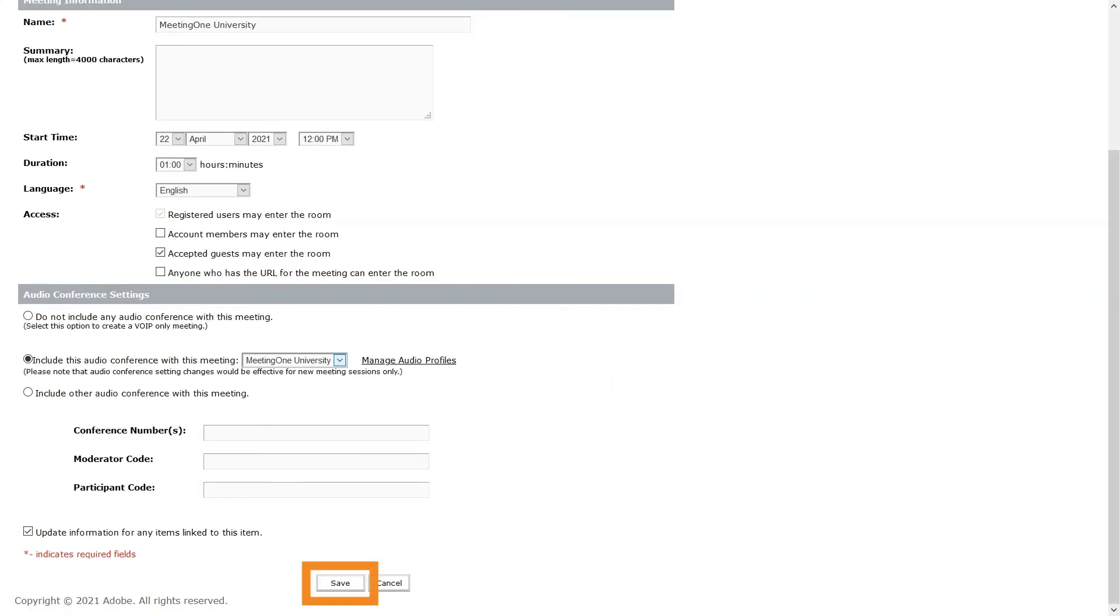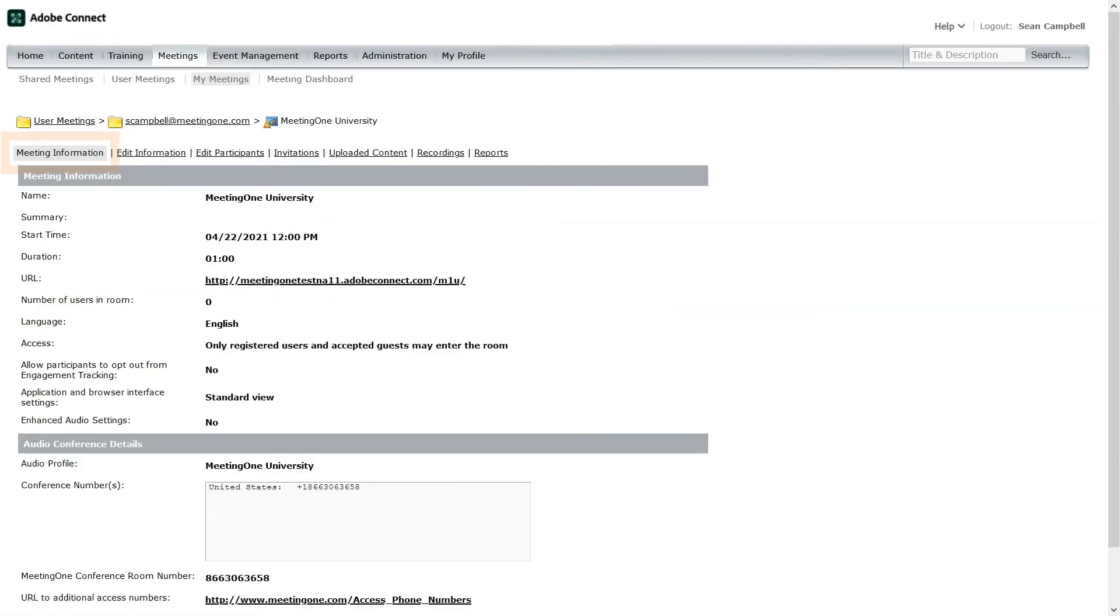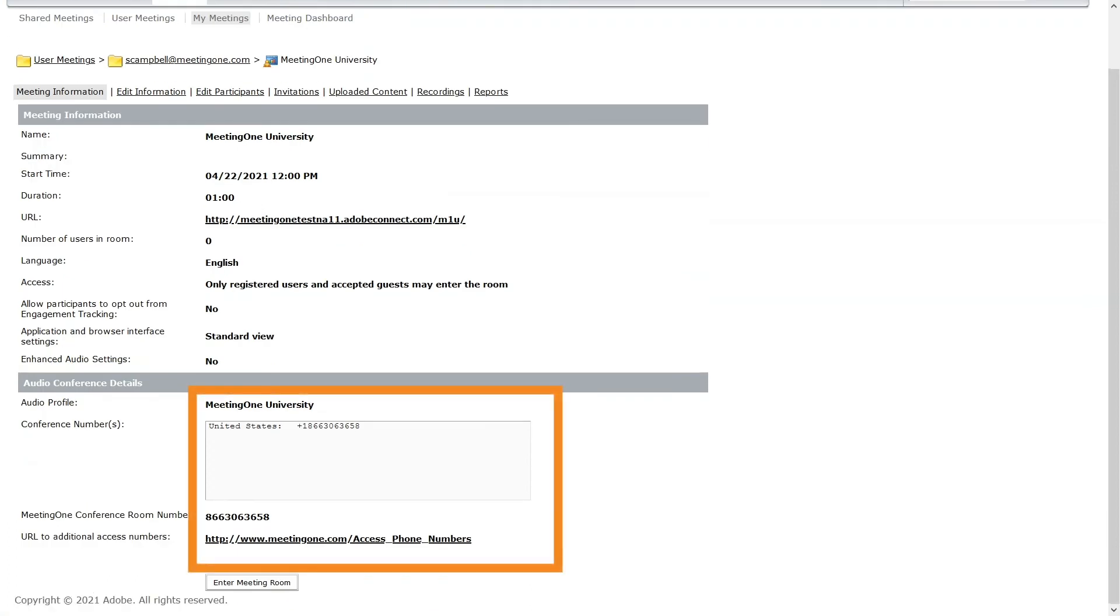Click save or finish if creating a new room to save your settings. Under the meeting information tab, you will see your associated audio profile listed in the audio conference details.